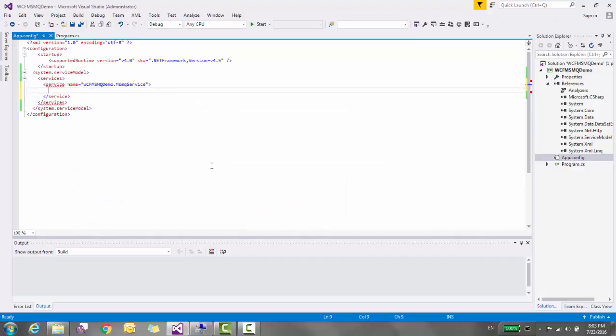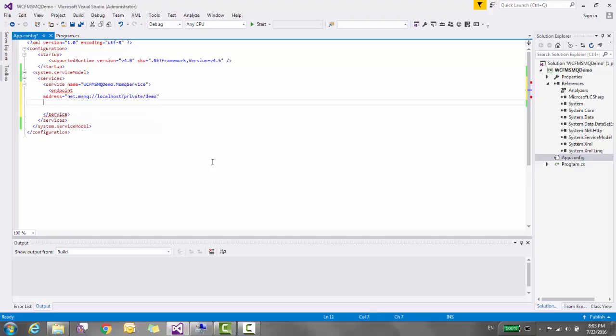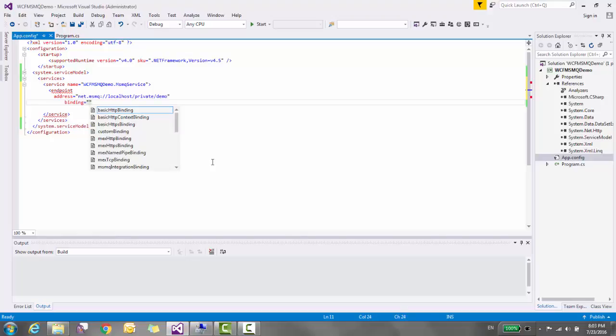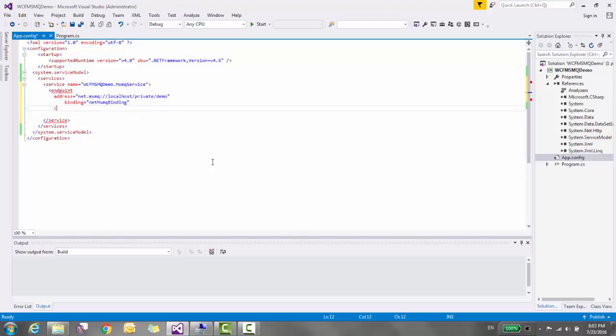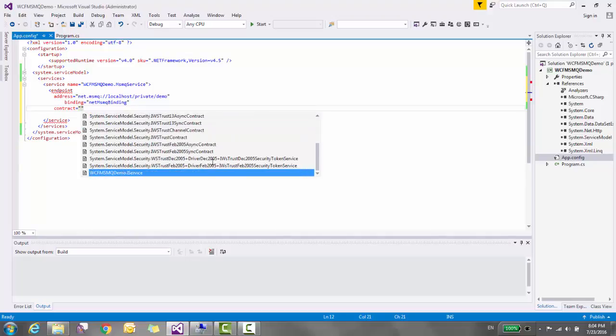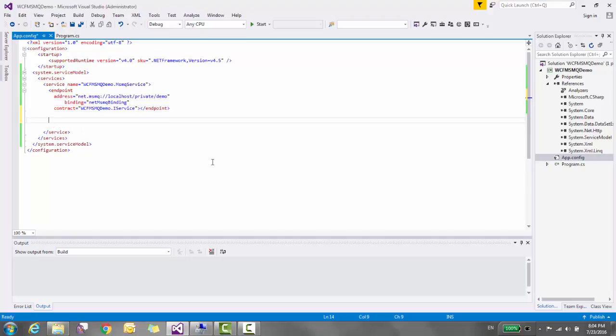Inside this, create an endpoint and address equal to the localhost private. It is the location of the queue. Currently I have not created this queue. After this configuration, I will show you how to create this queue in MSMQ services. Let's specify binding equal to NetMsmqBinding contract equal to this one. So our endpoint configuration is done.